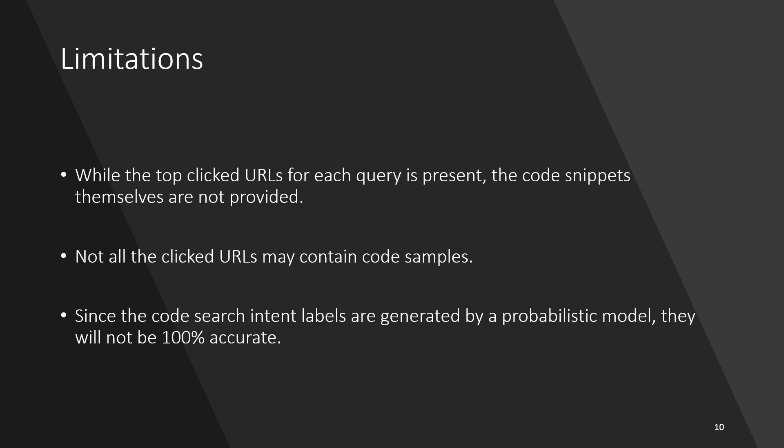Some limitations of the dataset are as follows. While the top clicked URLs for each query are present, the code snippets themselves are not provided. Not all the clicked URLs may contain code samples. Since the code intent labels are generated by a probabilistic model, they will not be 100% accurate.